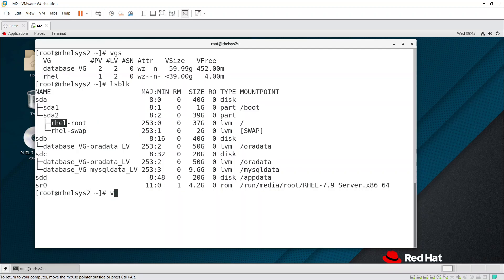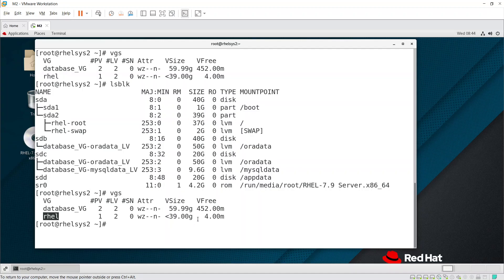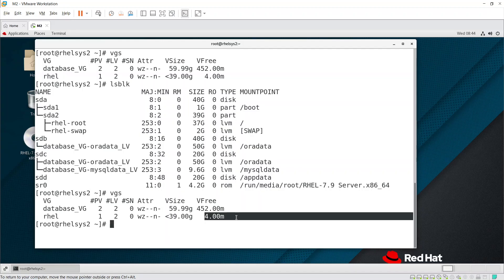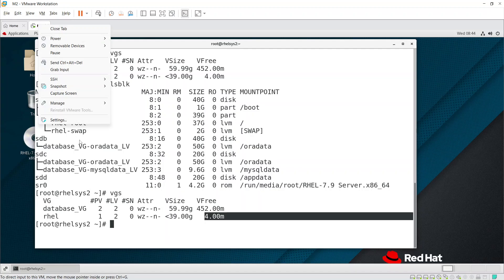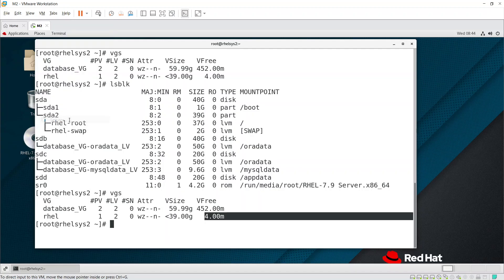Because there is no space in the VG, we cannot directly extend the LV. What you need to do is get a new disk, scan the disk, extend the VG, and then extend the LV. I'll show you now. We requested VMware team because we are in the VMware environment.